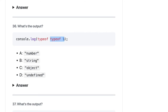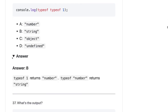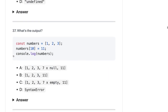`typeof 1` will be the string `'number'`. So `typeof (typeof 1)` means `typeof 'number'`, which returns `'string'`. So `typeof 1` gives you `'number'` in double quotes, and `typeof` of that string is `'string'`.